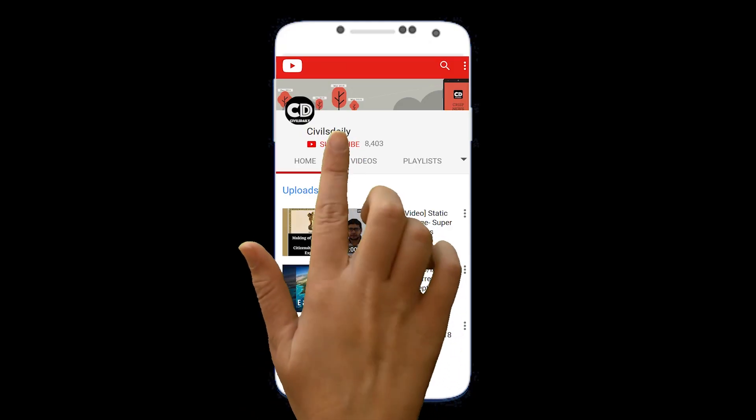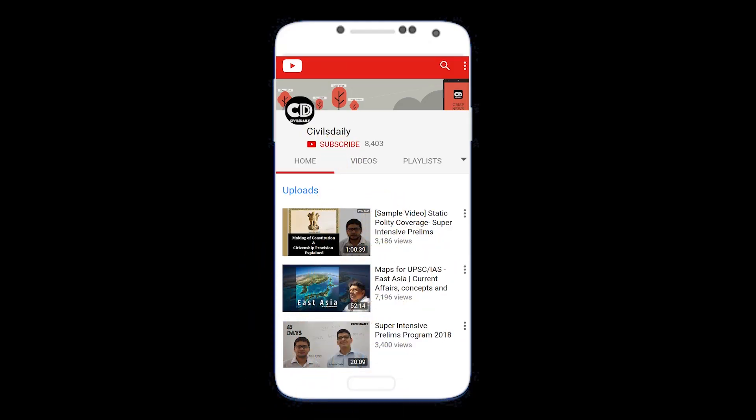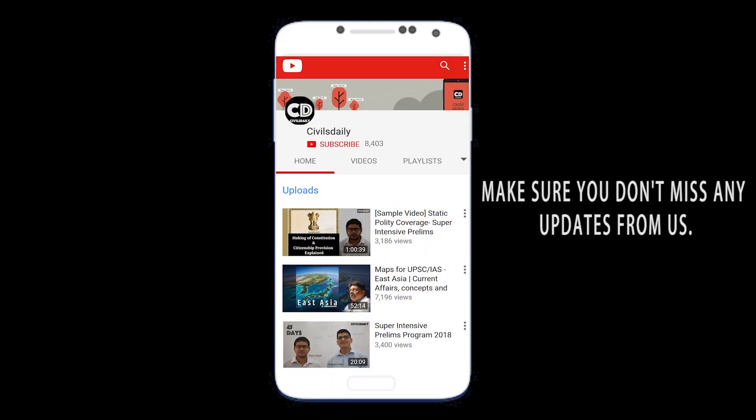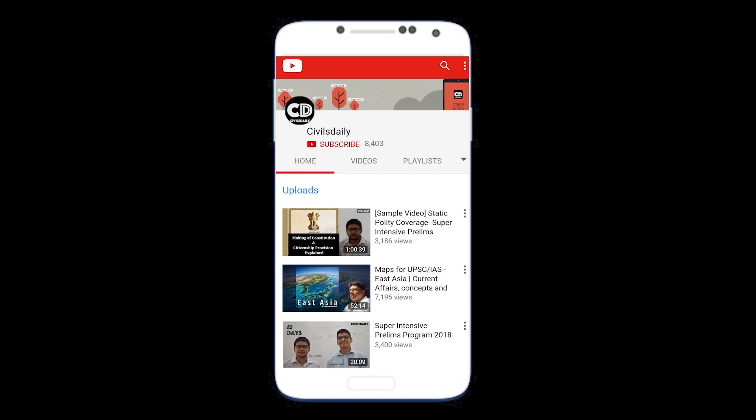Subscribe to our YouTube channel and press the bell icon on the YouTube app, and never miss another update from CivilsDaily.